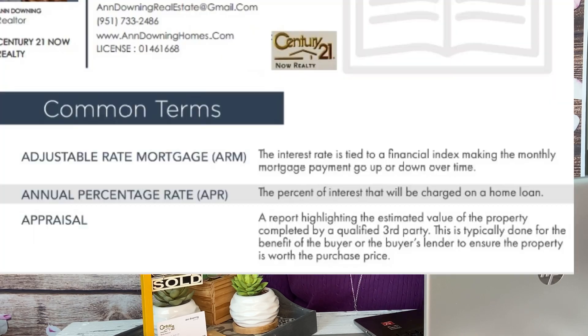Annual Percentage Rate: This is the percent of interest that will be charged on a home loan. Appraisal: A report highlighting the estimated value of the property, completed by a qualified third party. This is typically done for the benefit of the buyer or the buyer's lender to ensure the property is worth the purchase price.